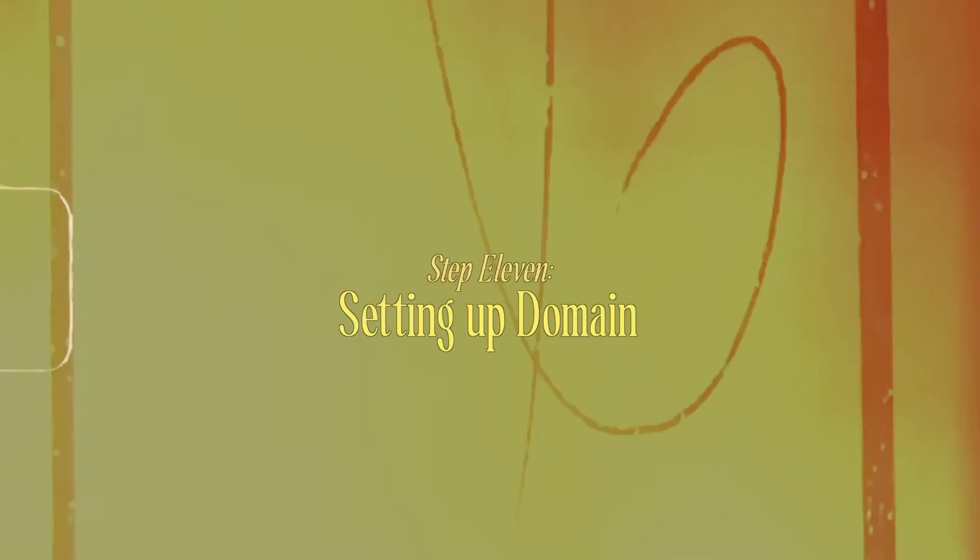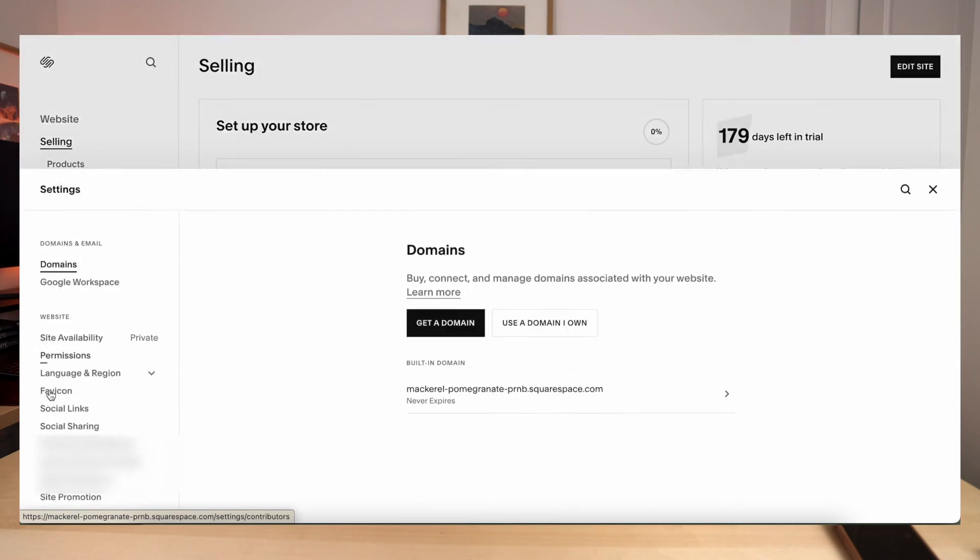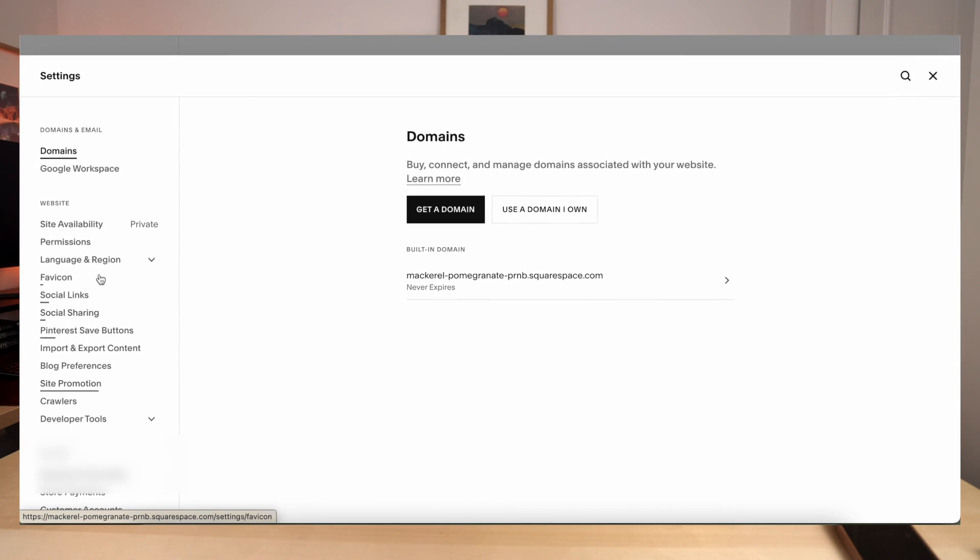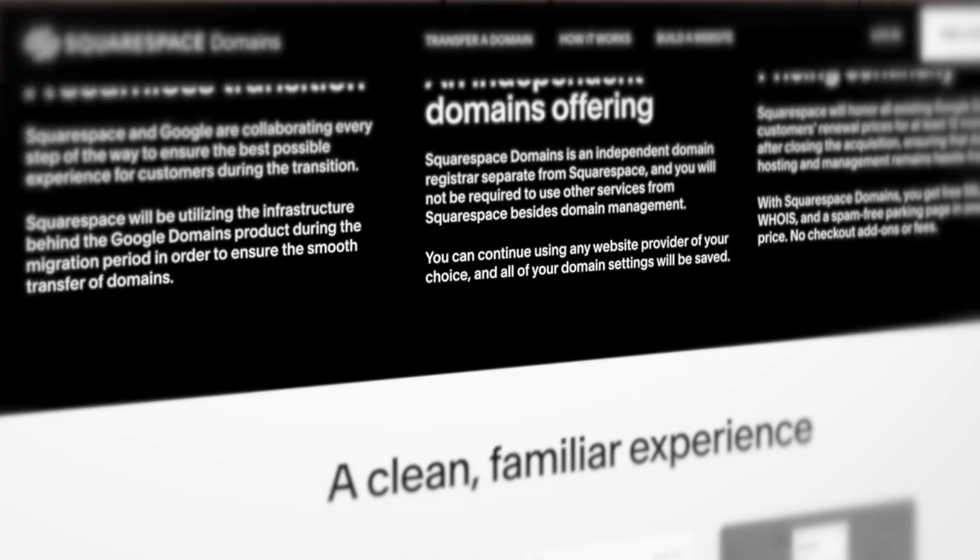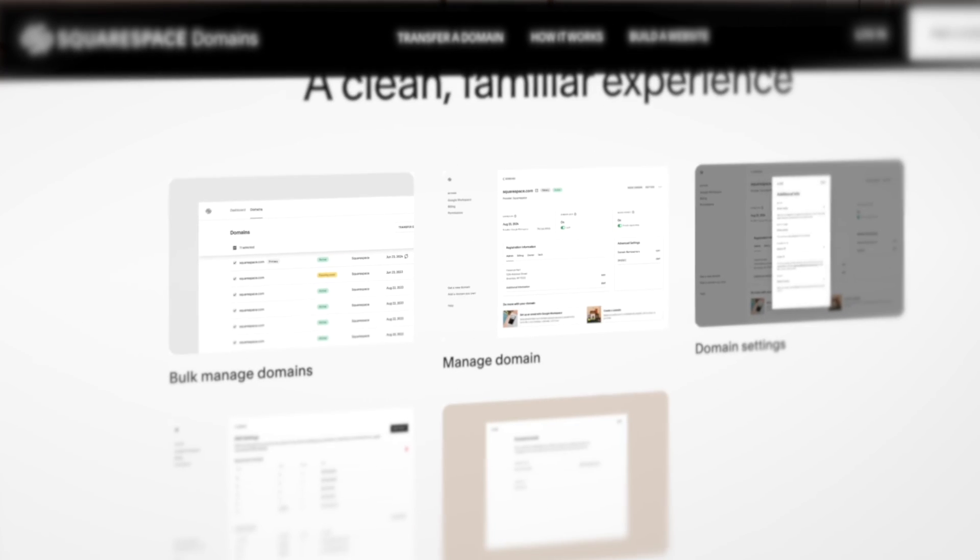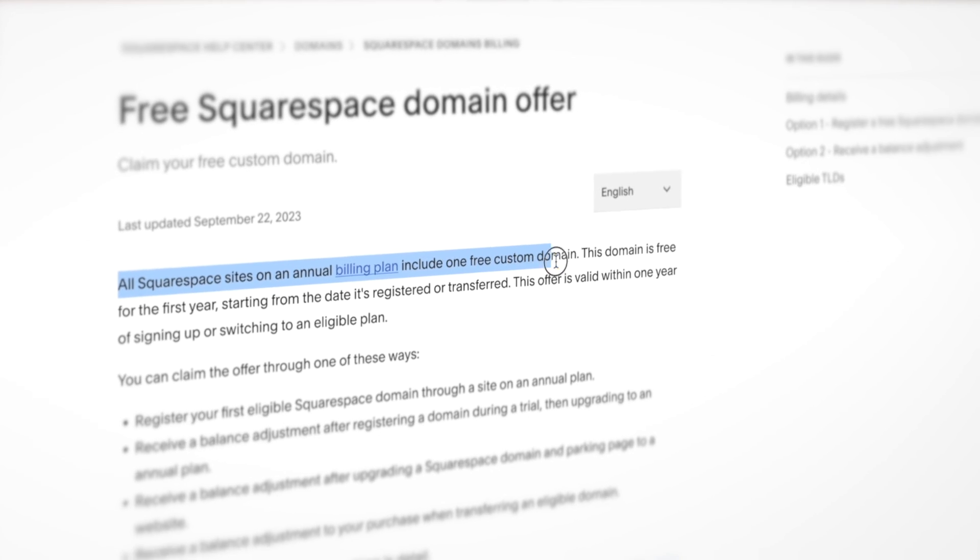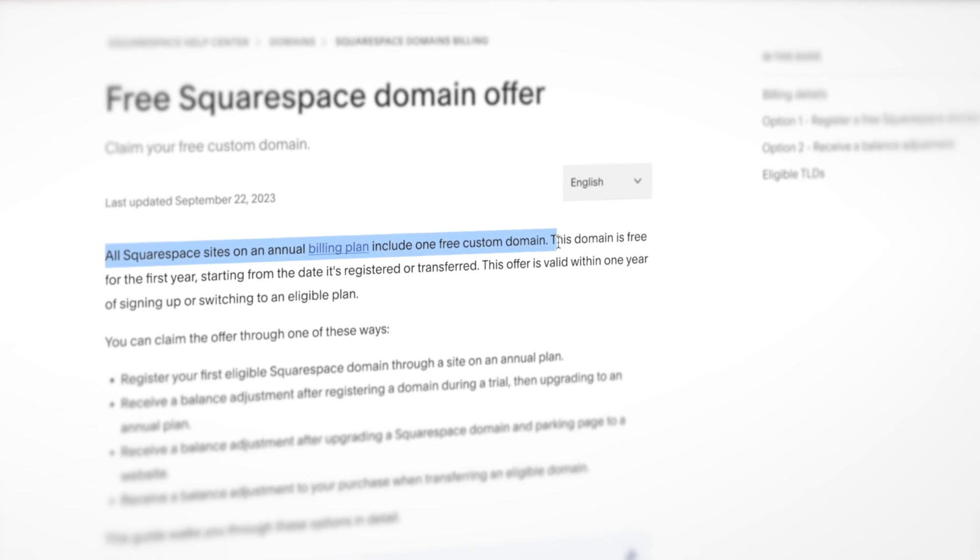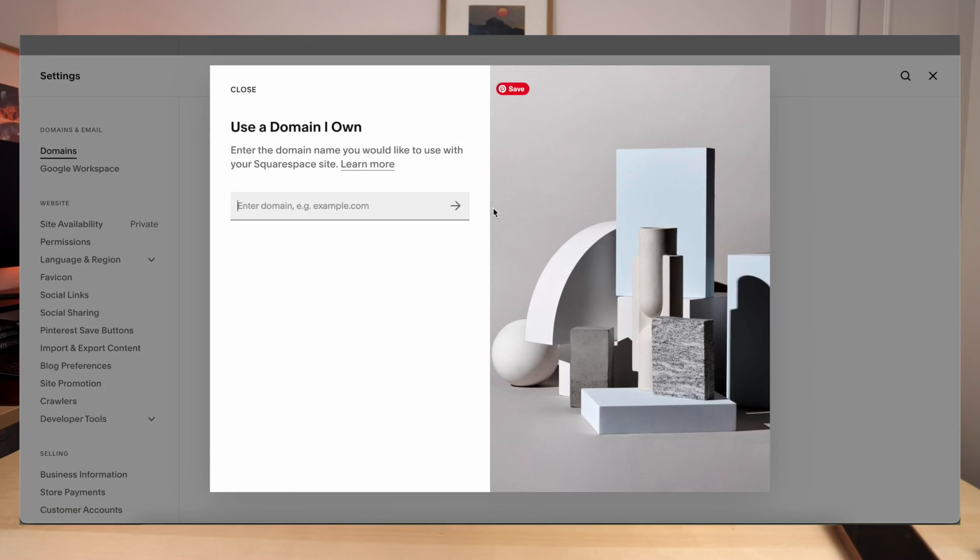When you're ready to launch, you can get a domain right in Squarespace. I used to get my domain from Google domains because I thought Google was the best of that stuff, but they actually sold Google domains to Squarespace. So now all of your Google domains are in Squarespace anyway. And if you pay for the annual membership of Squarespace, you get a free domain. So go crazy, get a creative domain and send people to your website. And if you've already bought a domain and it's in your Squarespace account, you can just choose to use a domain that you already own.